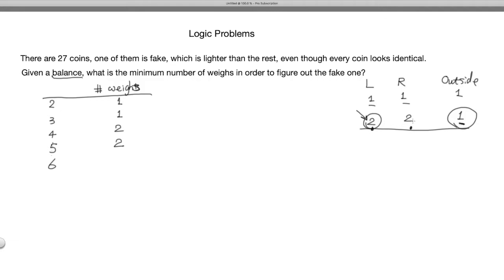For six coins, the logic is similar: put two on one side of the balance, two on the other side, and leave two outside. One weighing tells you which group of two contains the fake — either the two outside coins (if the balance is equal) or the lighter side. That reduces the problem to two coins, which requires one more weighing. So for six coins you also need two weighings.